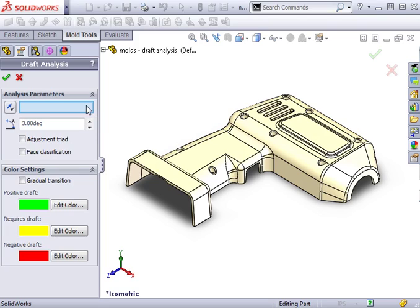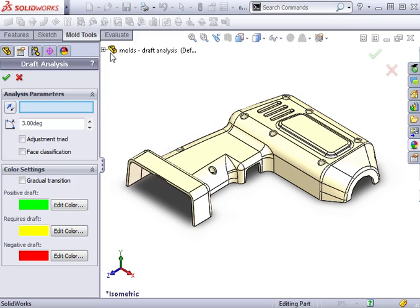You can select a line, edge, or planar face to specify a direction of pull. Because of the nature of plastic parts, many of the faces and edges available could be at slight angles. To ensure you don't accidentally choose an incorrect edge or face, I suggest selecting one of the default reference planes.